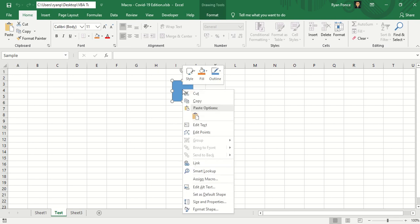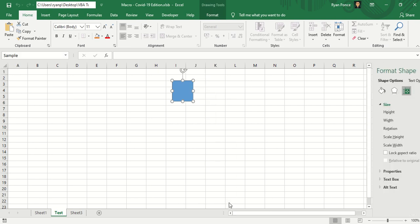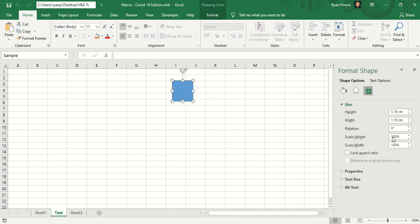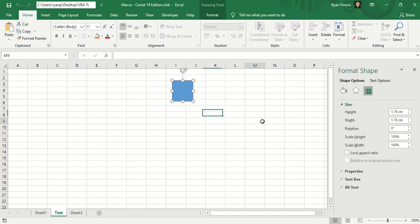So I'm going to activate it, right click, go to the size and properties. Current rotation angle is zero.